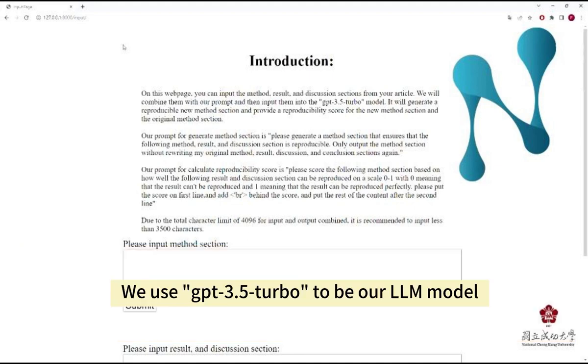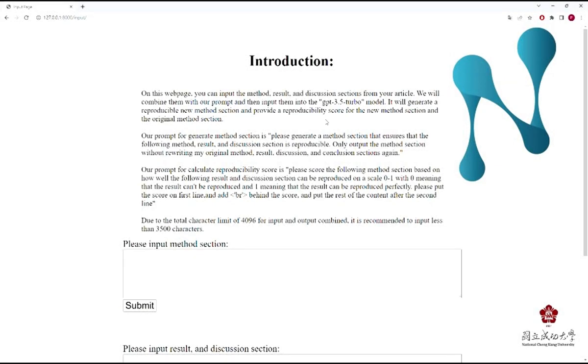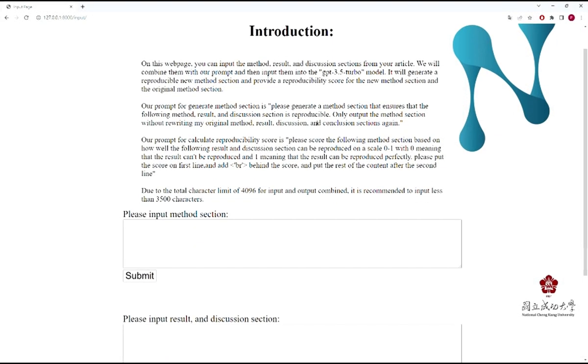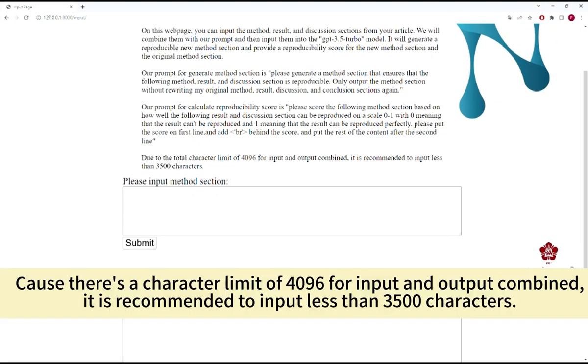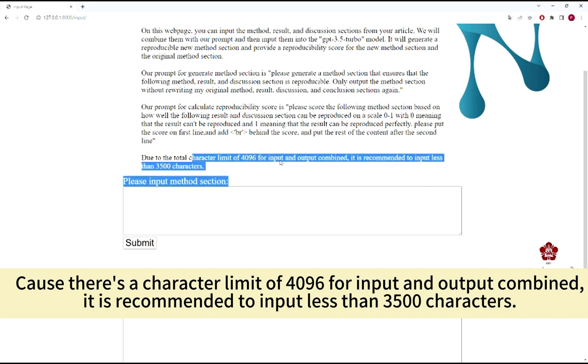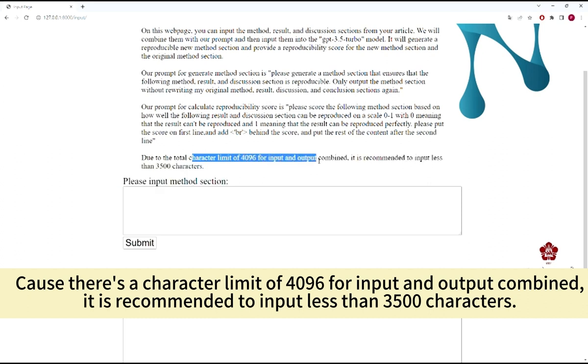We use GPT-3.5 Turbo as our LLM model. Because there's a character limit of 4,096 for input and output combined, it is recommended to input less than 3,500 characters.